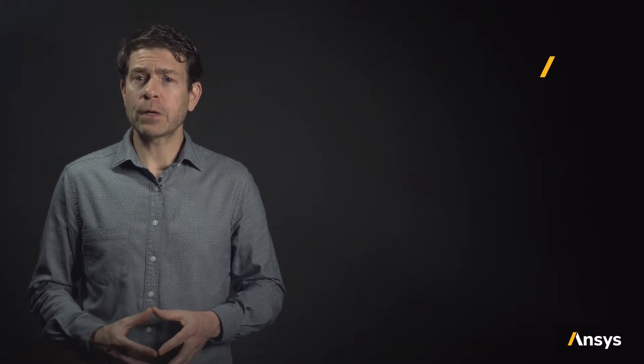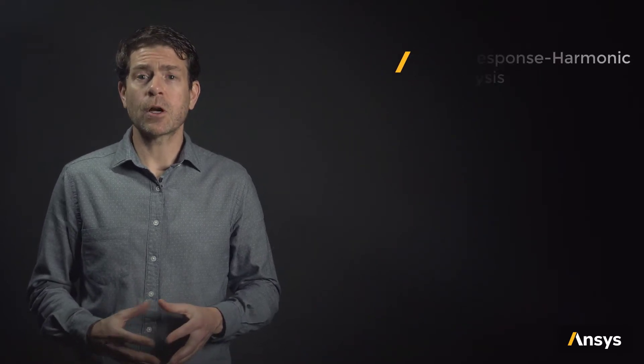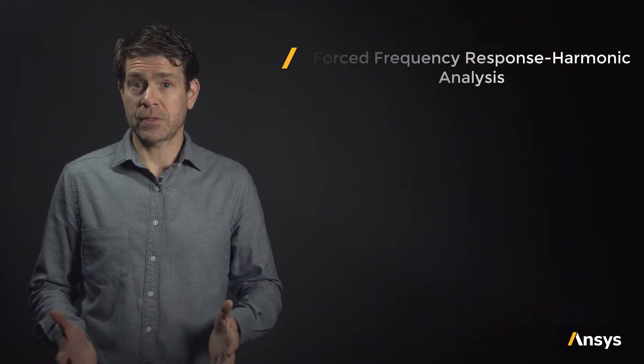In this ANSYS Innovation course, we will introduce forced frequency response harmonic analysis.